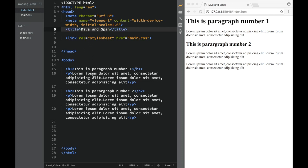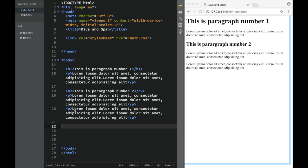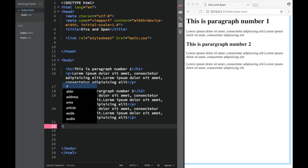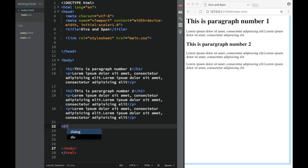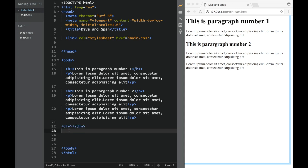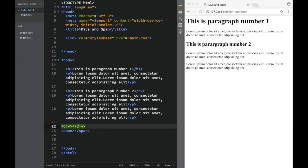They're called div and span. So let's go to the bottom and create those elements. The first one is div, and you can see it has opening and closing tags, and the span over here also has opening and closing tags.